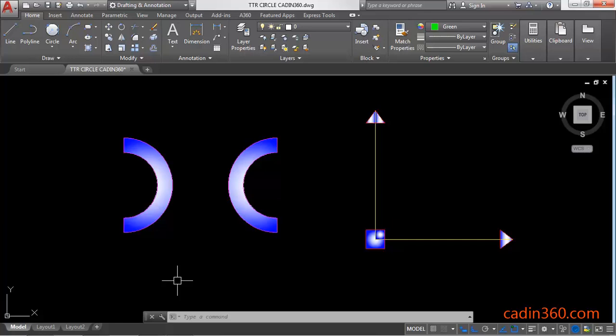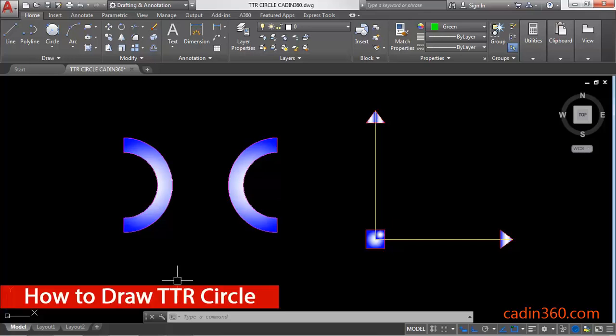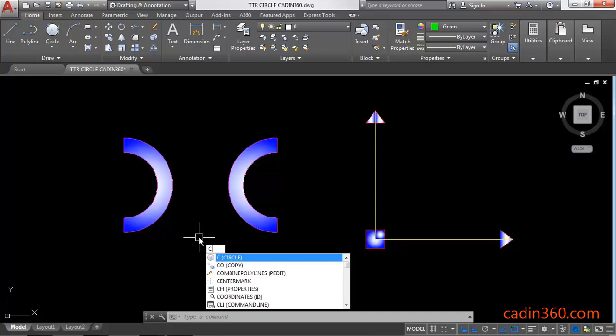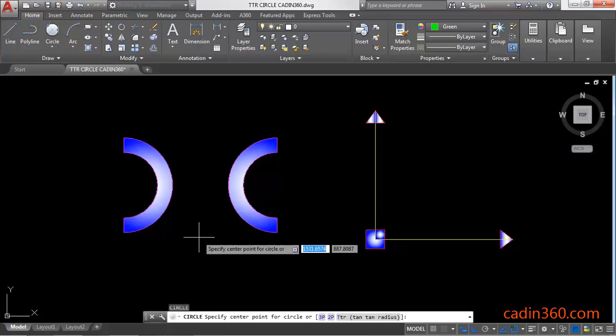Hello friends, welcome to Cadin360. In this tutorial you will learn how to draw tangent tangent radius circles in AutoCAD version 18. Let's begin. To draw a circle, you have to activate the circle command. Type C, then Enter.